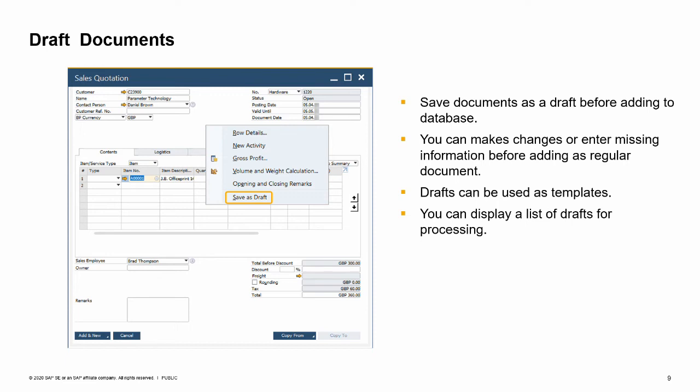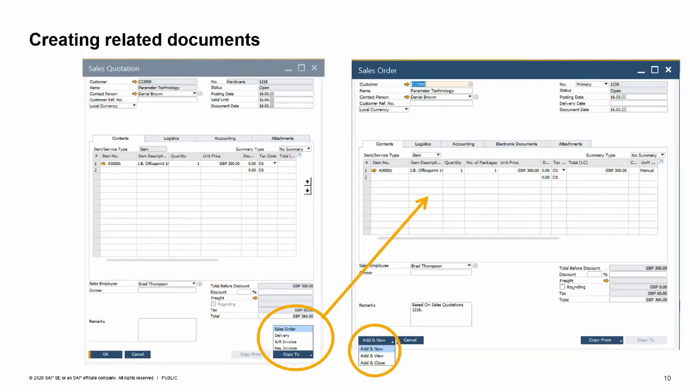Document drafts can also be used as templates for documents you frequently create. You can display a list of draft documents. Using selection criteria, you can find and process specific documents. When you open a draft document, you can make any needed changes and then add the document as a regular document to the database.